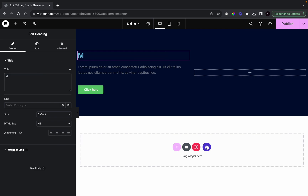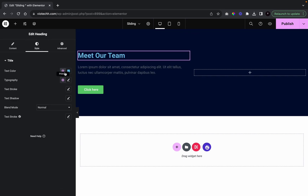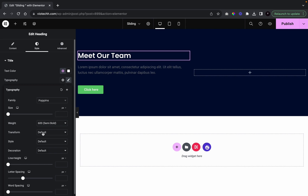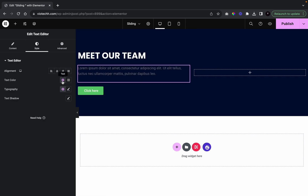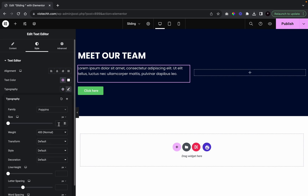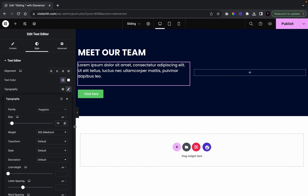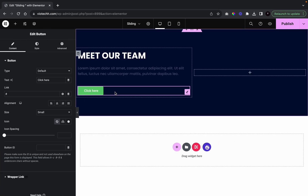I'm going to type 'Meet our team.' I'm going to change the color of this to white, and I'm also going to change the font to Poppins. I'm going to go uppercase, give it 700 weight, and a height of 40. And then going down, I'm going to change the color to white, give it a font of Poppins, a weight of 500, and a font size of 16.